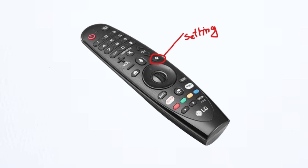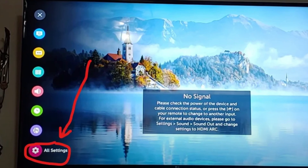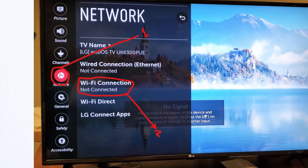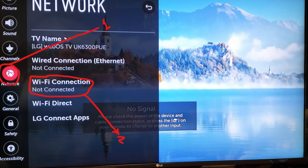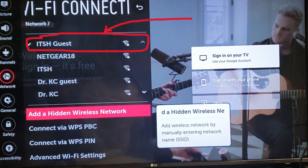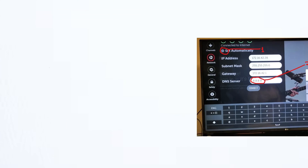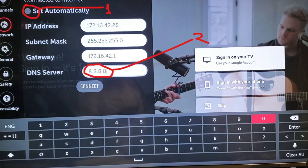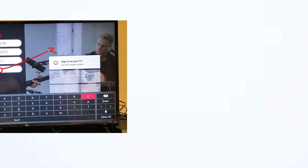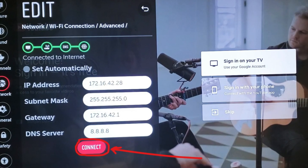Here is how. Press the settings button on the remote and go to all settings. Navigate to the connection and then click on Wi-Fi connection. Make sure you have connected to a Wi-Fi network. Now scroll down to the bottom, click on advanced Wi-Fi settings and then click on edit. From here, uncheck the automatic option and change the DNS IP to 8.8.8.8. Finally click on connect.